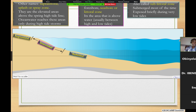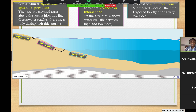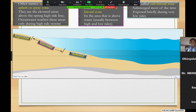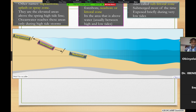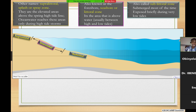According to research, these subtidal zones are where you have a lot of animal life doing very well, because that's where you have conditions that support many of them.